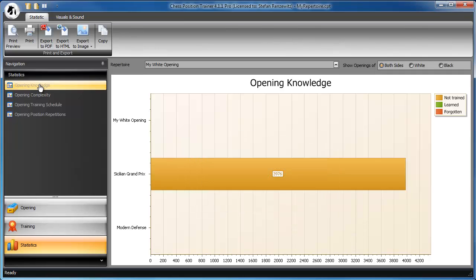That is, unless you play something as complex as the Dragon, where you can easily end up with 10,000 positions and more that just covers the Dragon as black.